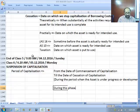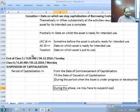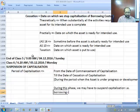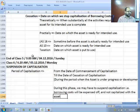During this phase, we may have to suspend capitalization — that is, borrowing costs will be expensed off and not capitalized with the asset.